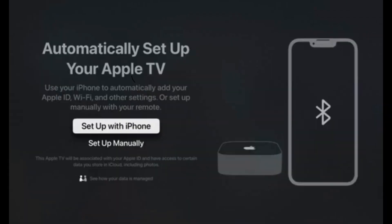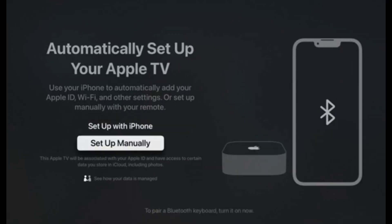Now you have the option to automatically set up your Apple TV if you have an iPhone or an iPad. You can use your iPhone to automatically add your Apple ID, your Wi-Fi, and other settings. Or you have the option to set it up manually with your remote. For our purposes, we are going to do the process manually. Click the down arrow and then click Select on the Setup Manually.